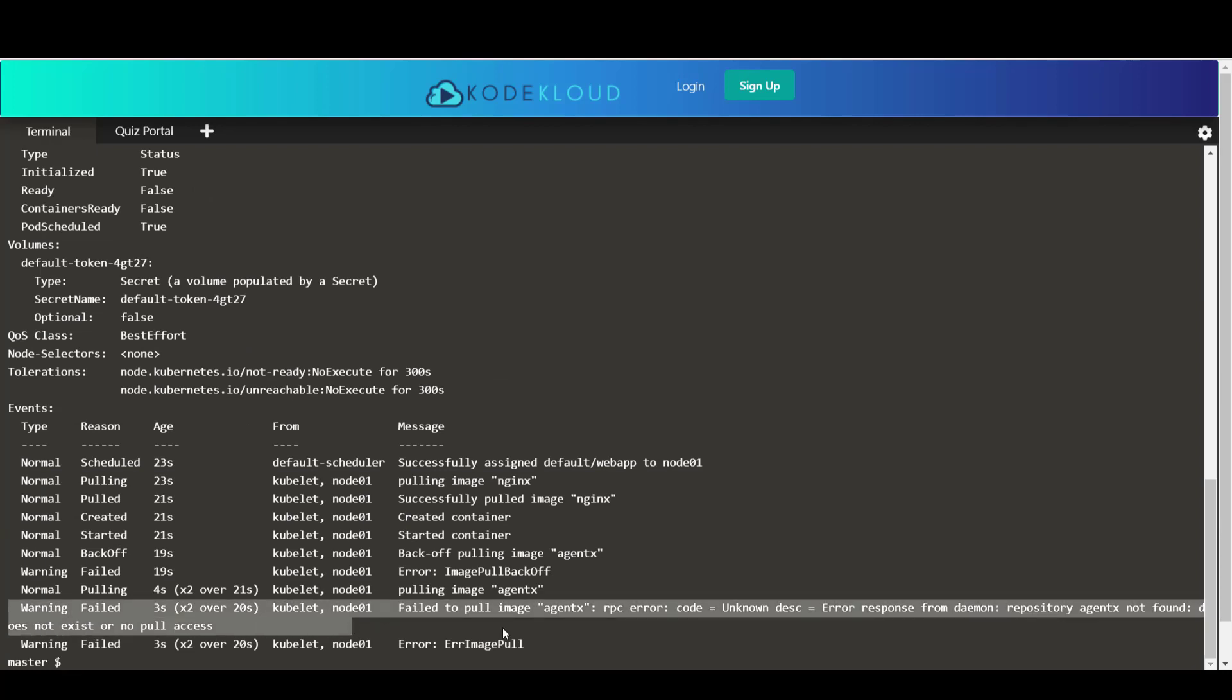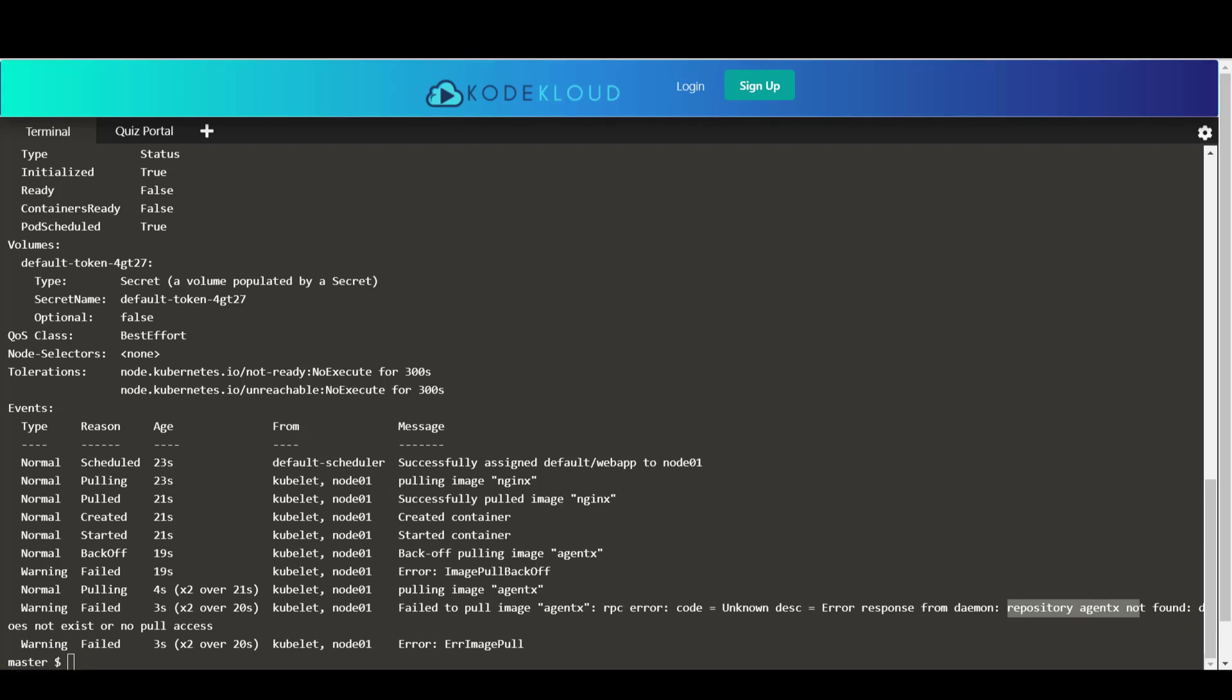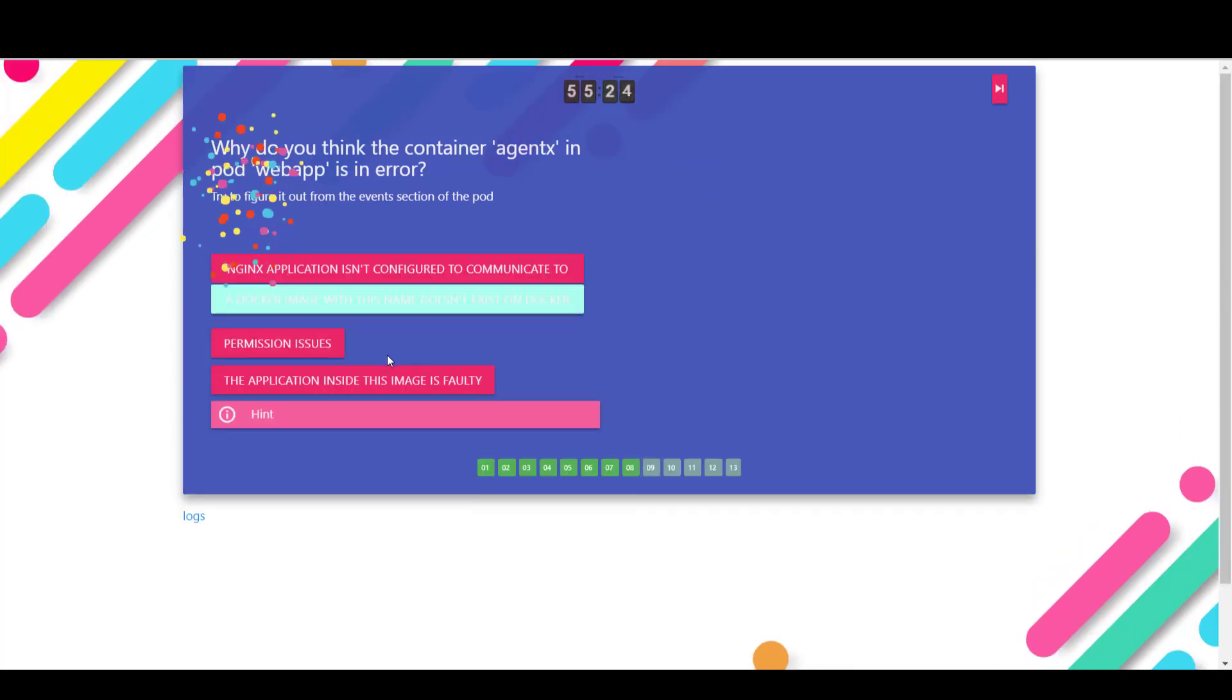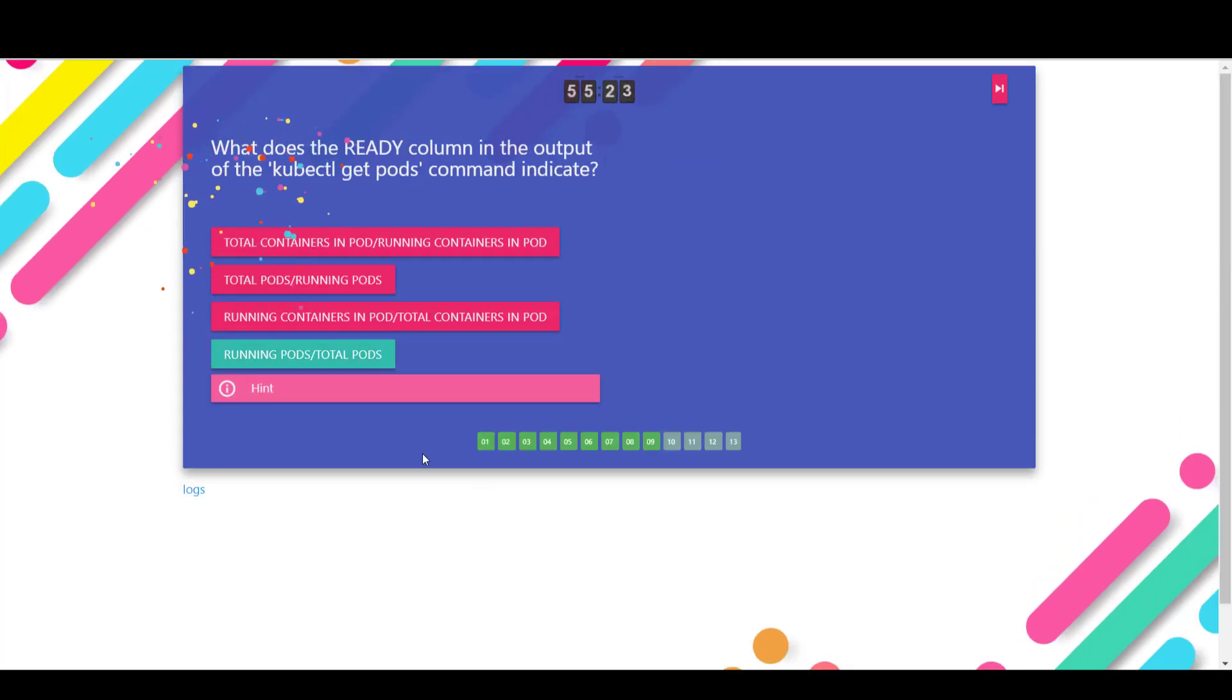And you see that it says fail to pull image agentx error response from daemon repository agentx not found. What that basically says is that there's no repository in Docker hub called agentx, or there's just no image with the name agentx. So the right answer is a Docker image with this name does not exist on Docker hub. It should be Docker hub. It's kind of truncated there. So that's the right answer.